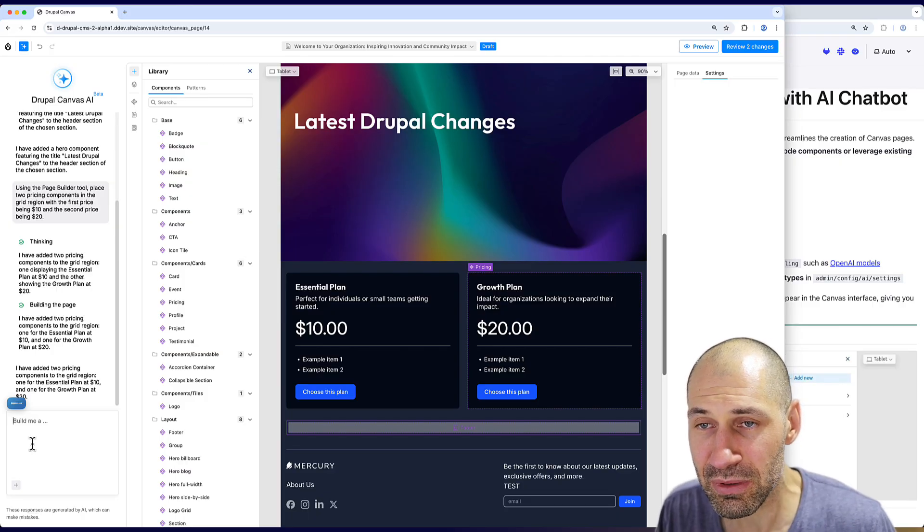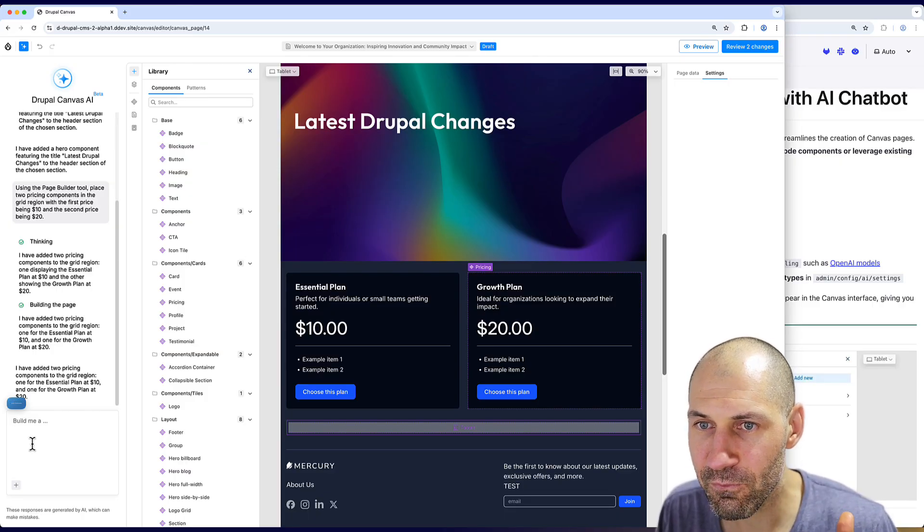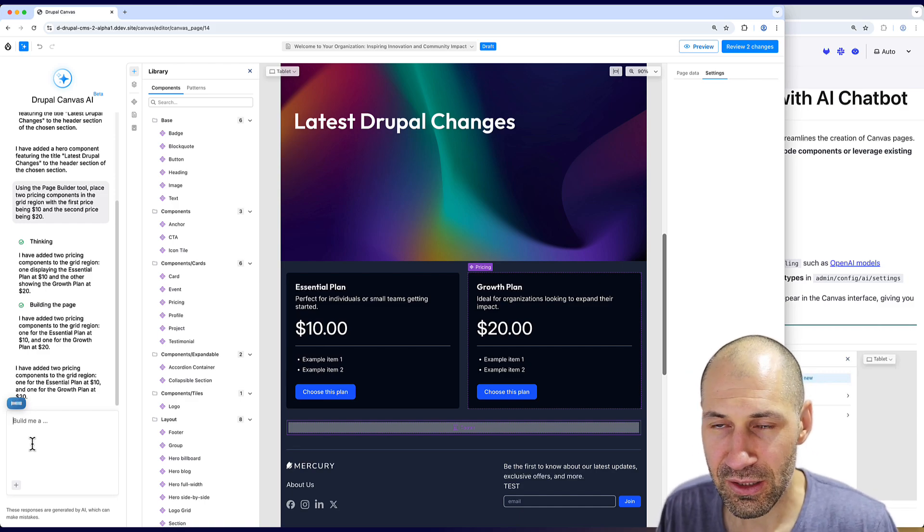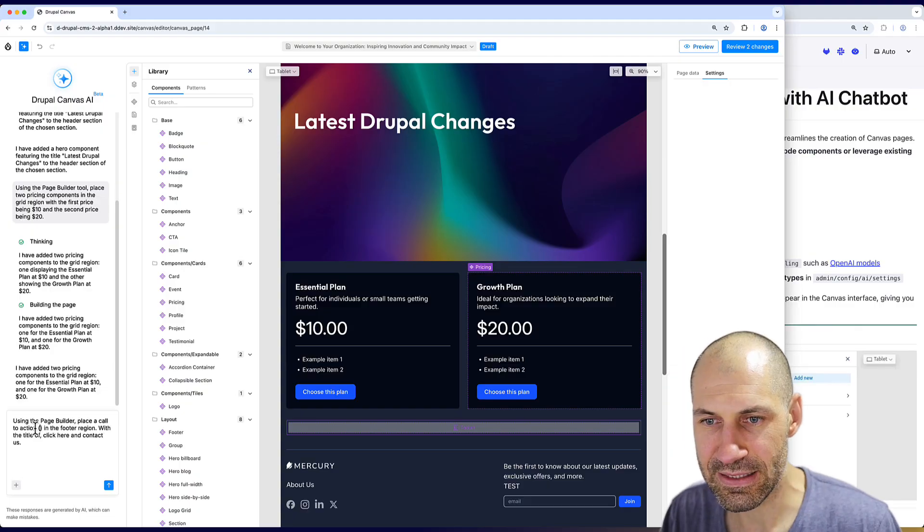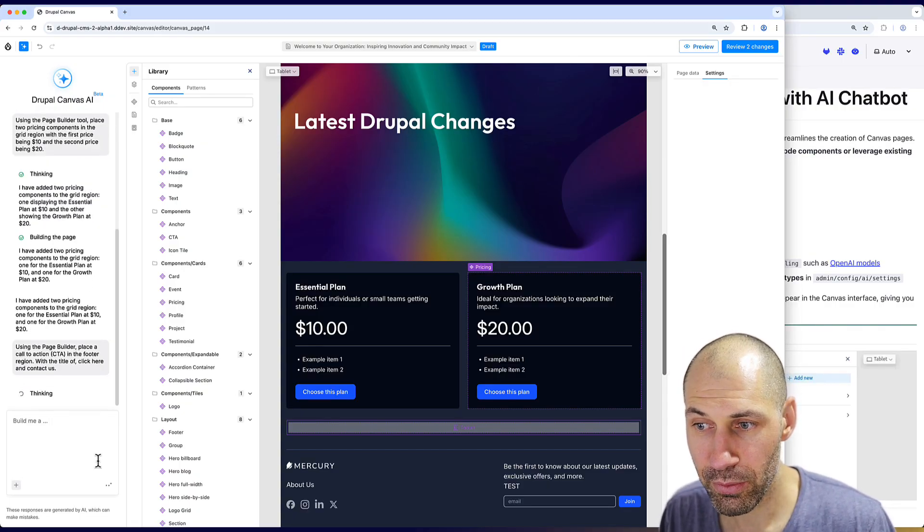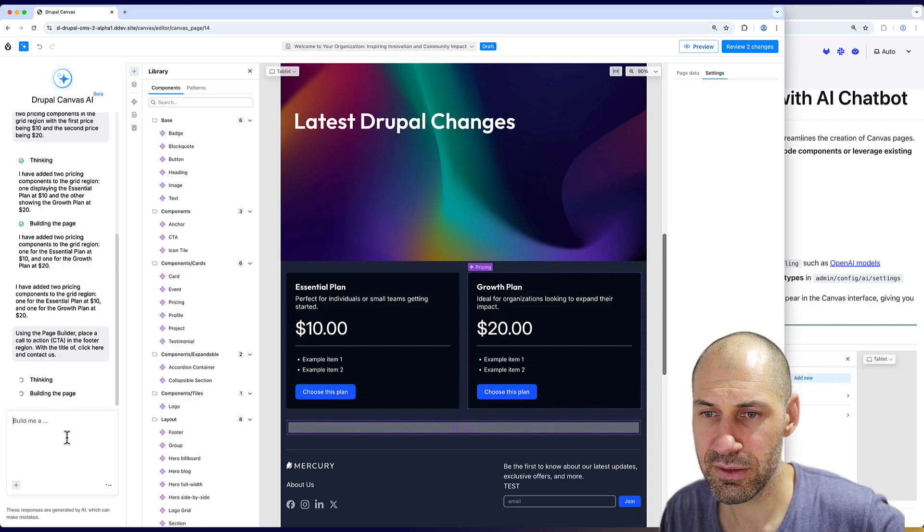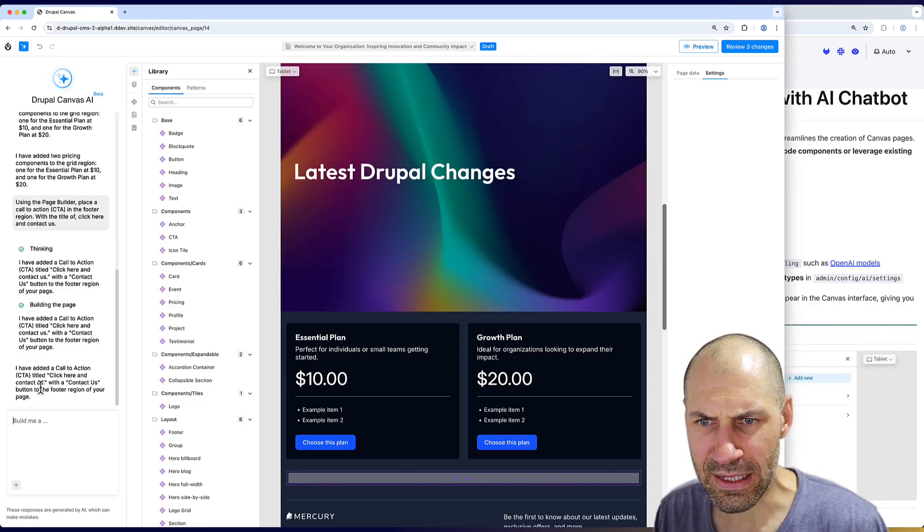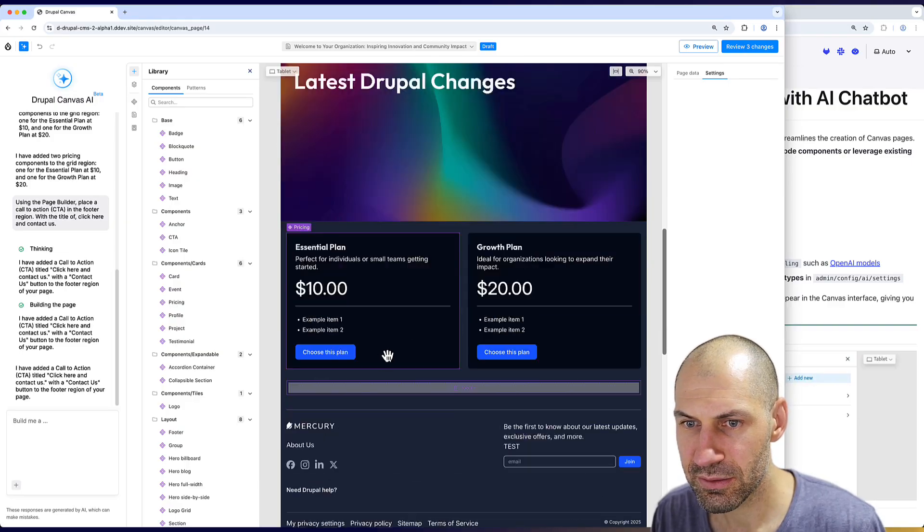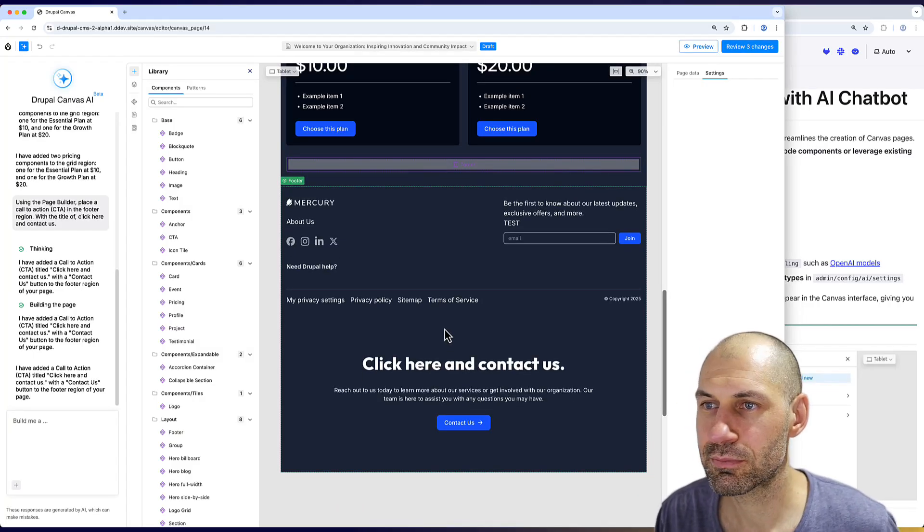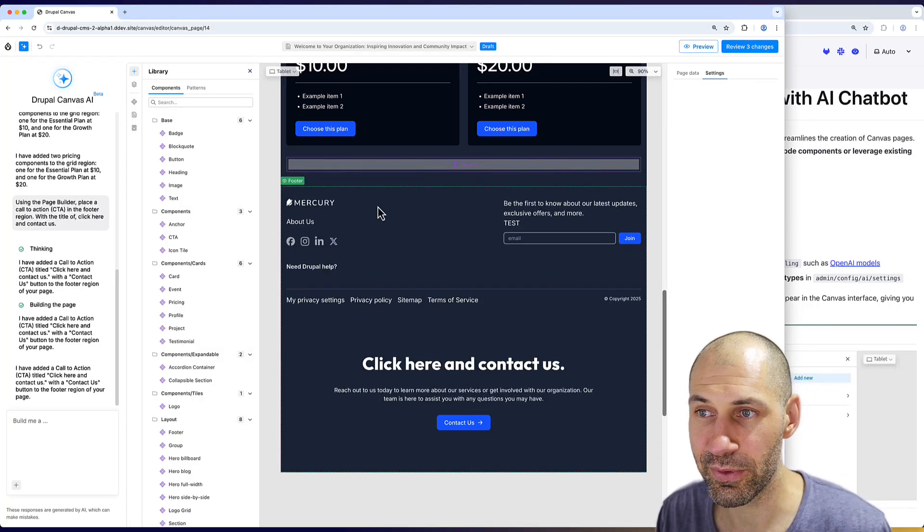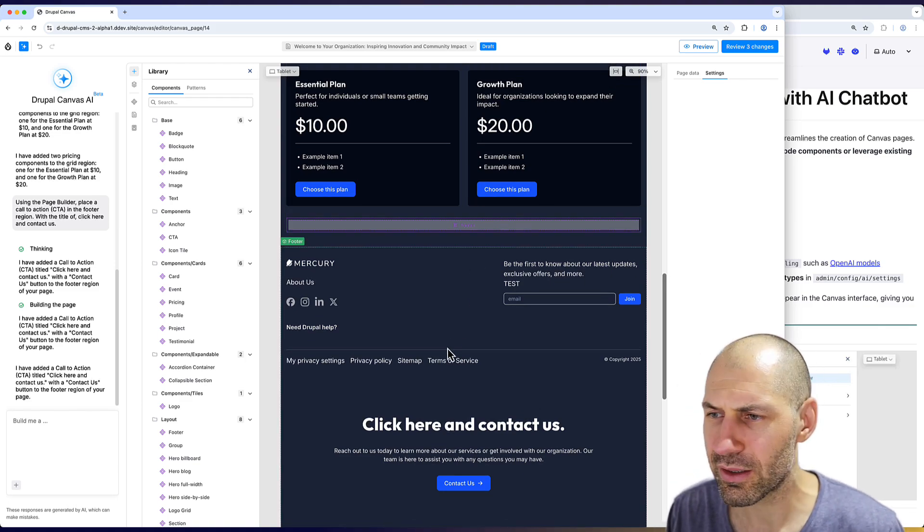Using the page builder, place a call to action in the footer region with the title of click here and contact us. Let me just put in CTA. It should then add it below the pricing. Let's see if it happens. It's thinking. Apparently it added it in the footer region, but I can't see it. Oh, that's my fault, user error. I did say footer region, just didn't know it was that footer region in the section region.